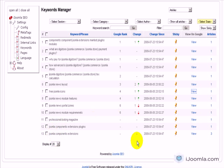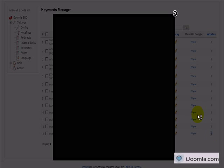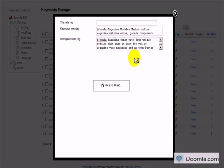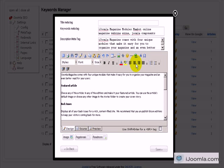Another thing you can do is see where this keyword is showing up — on which article. For example, this keyword is showing up on three articles and you can go ahead and open each of those articles and edit the meta tags to optimize it even further. It's just a very convenient way to optimize your meta tags as well as the content of the article to improve it.